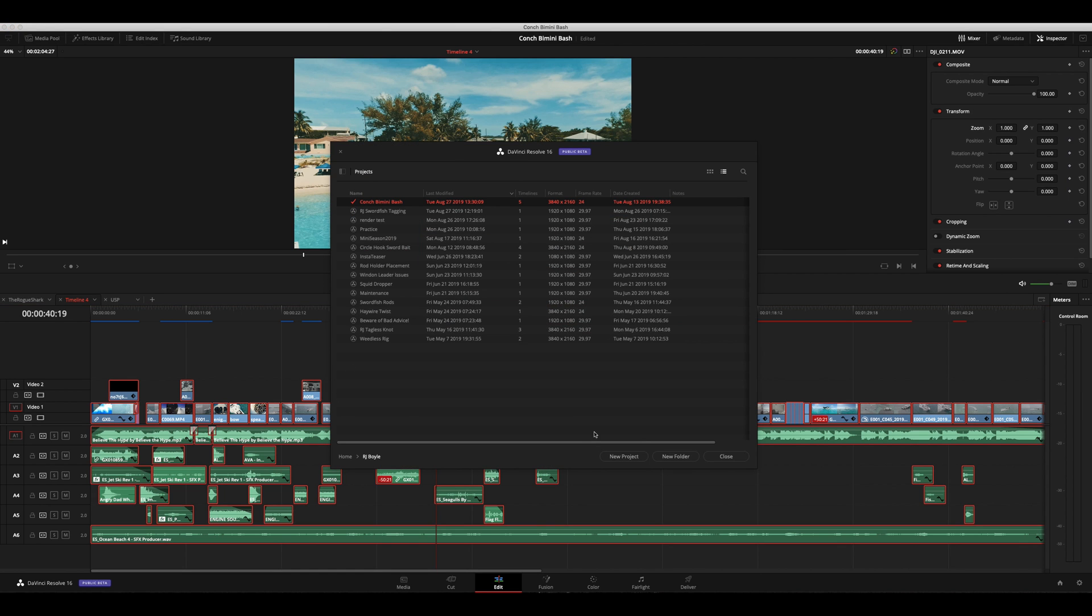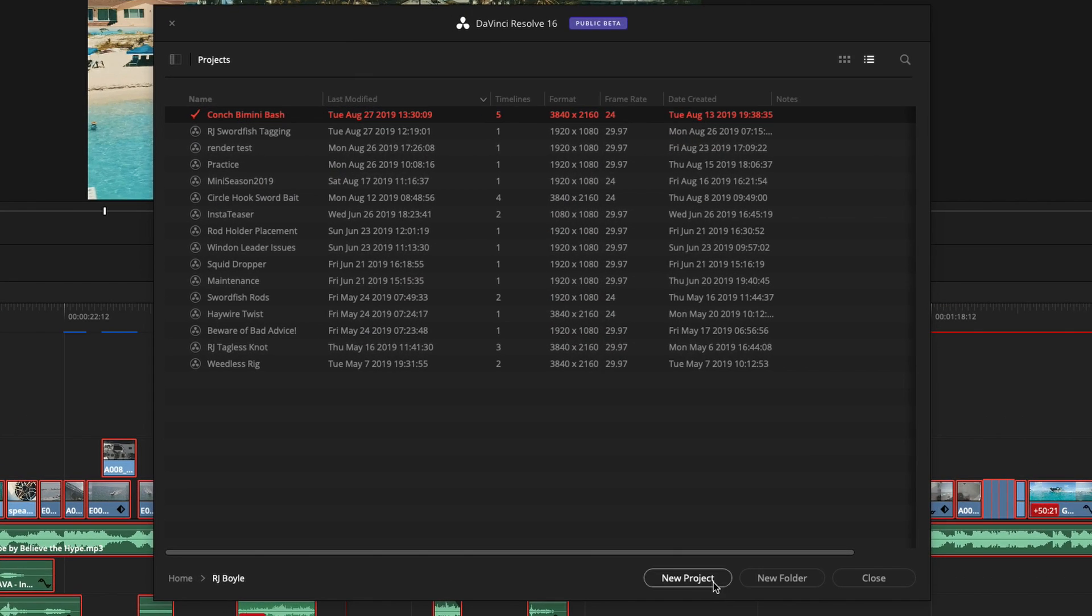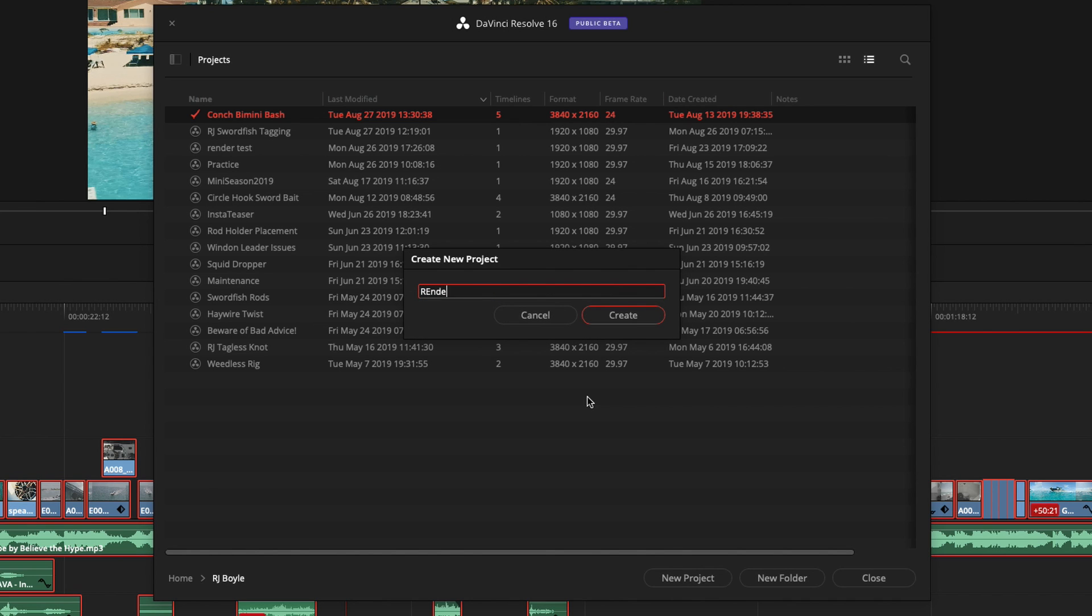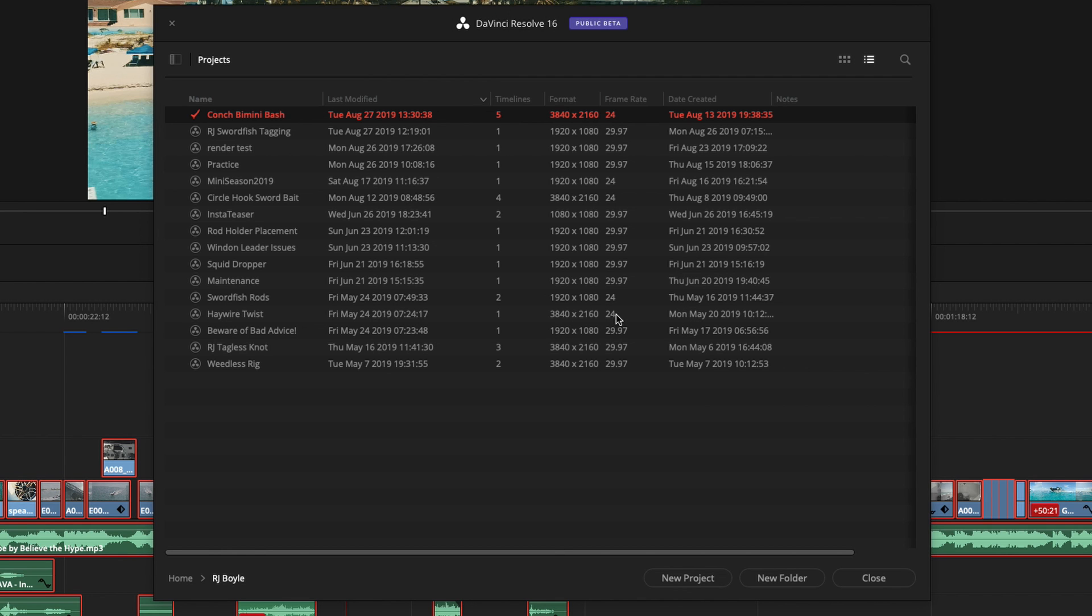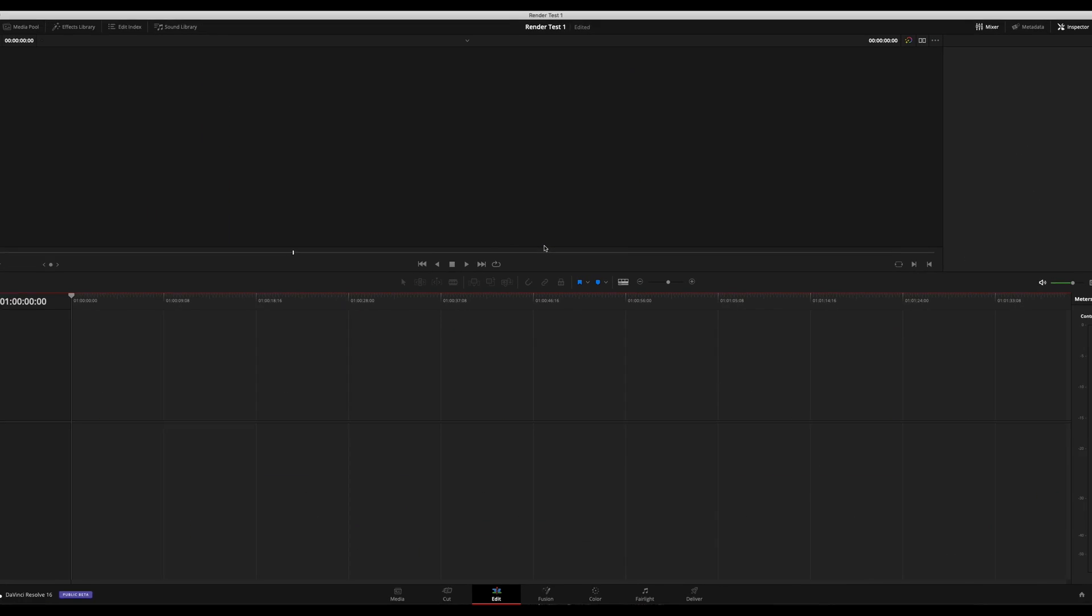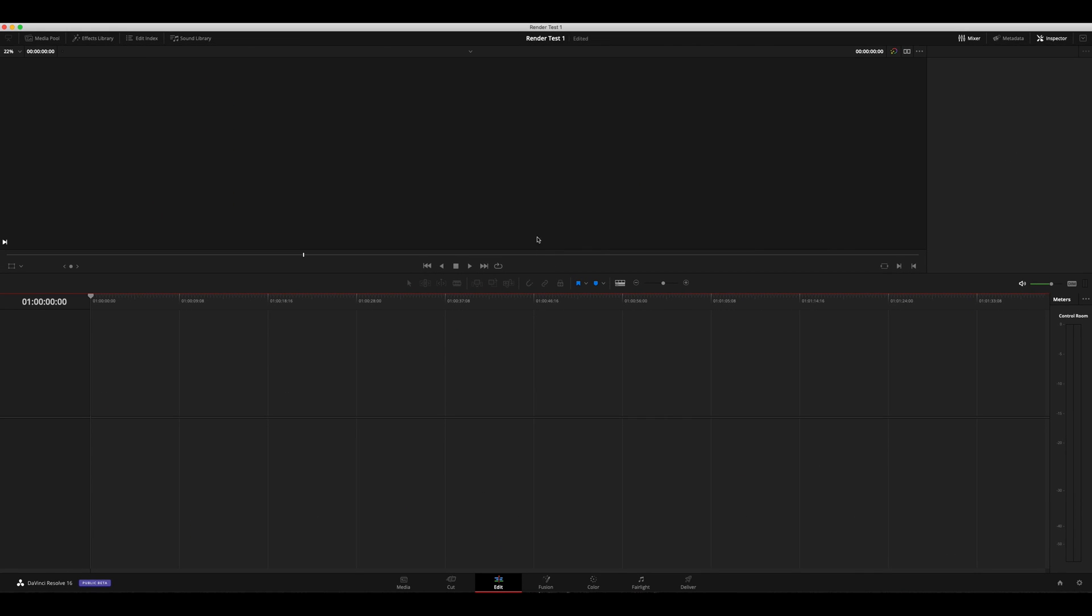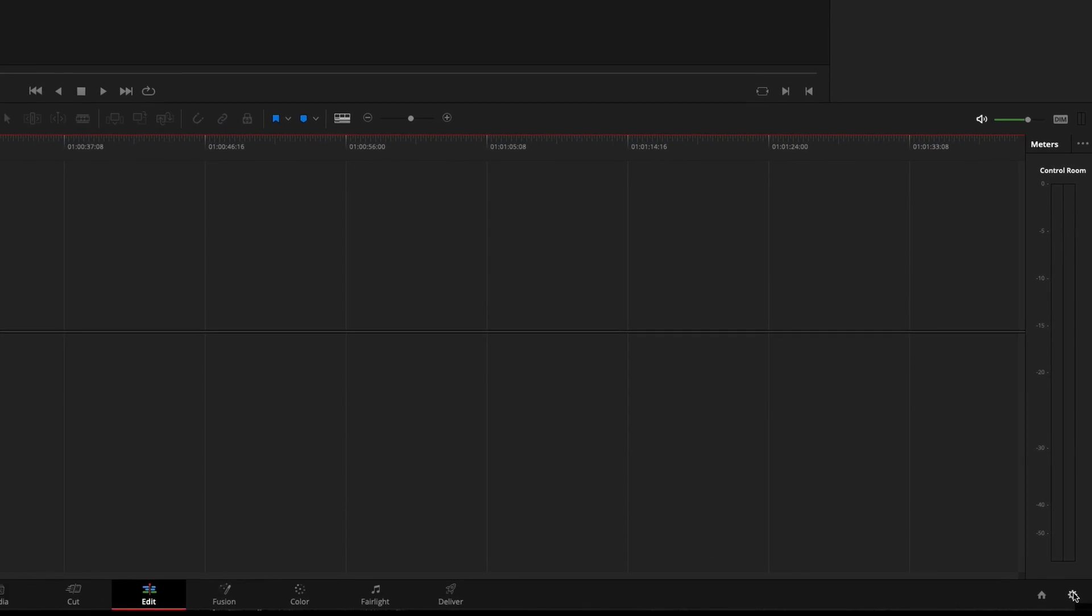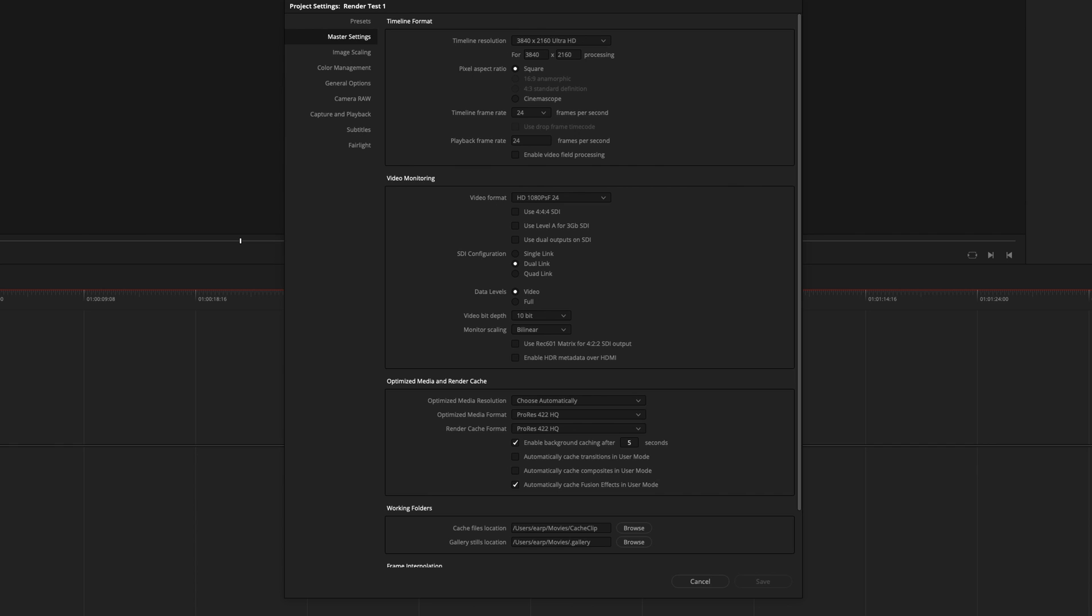So do shift 1, we're going to do a new project. New project is going to be render test 1. Go ahead and create that project. We'll open up the project settings down here in the lower right hand corner. Hit this little wheel here.